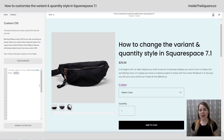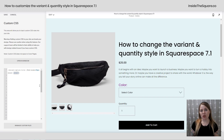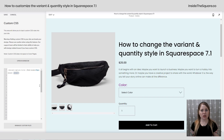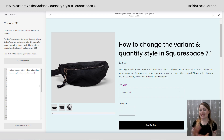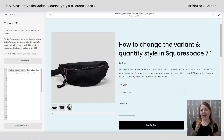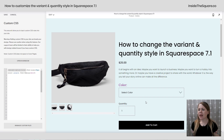After that, we can use any other typography setting you want, like making it all capital letters, or even changing the letter spacing, or even changing the font family to something completely different. All of that is going to be applied to the variant option title.